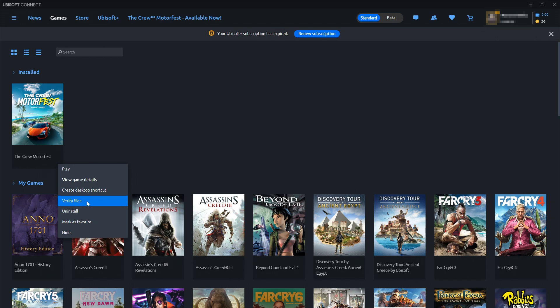Once you've clicked on that, Ubisoft Connect will attempt to repair any files if they become corrupted or missing. Once that's finished, go ahead and launch the game and see if that helped.